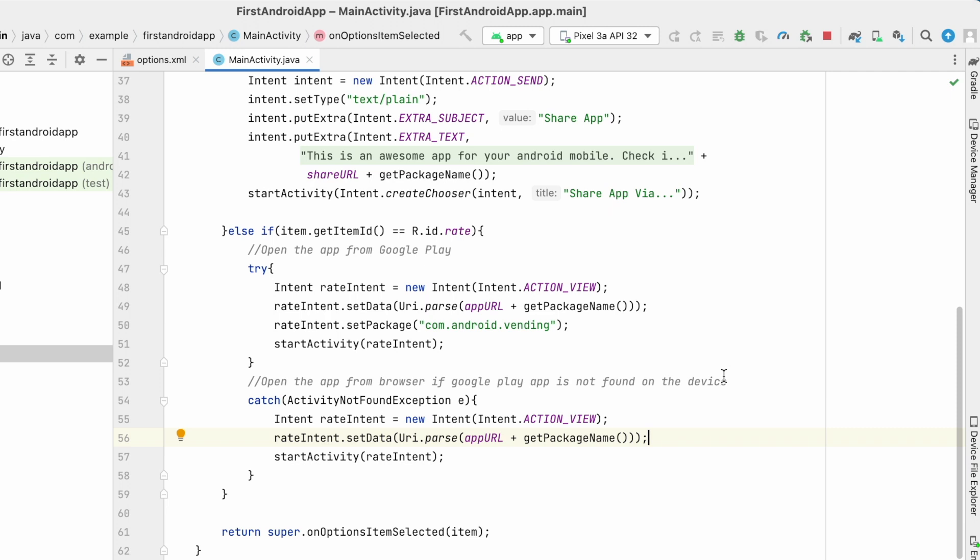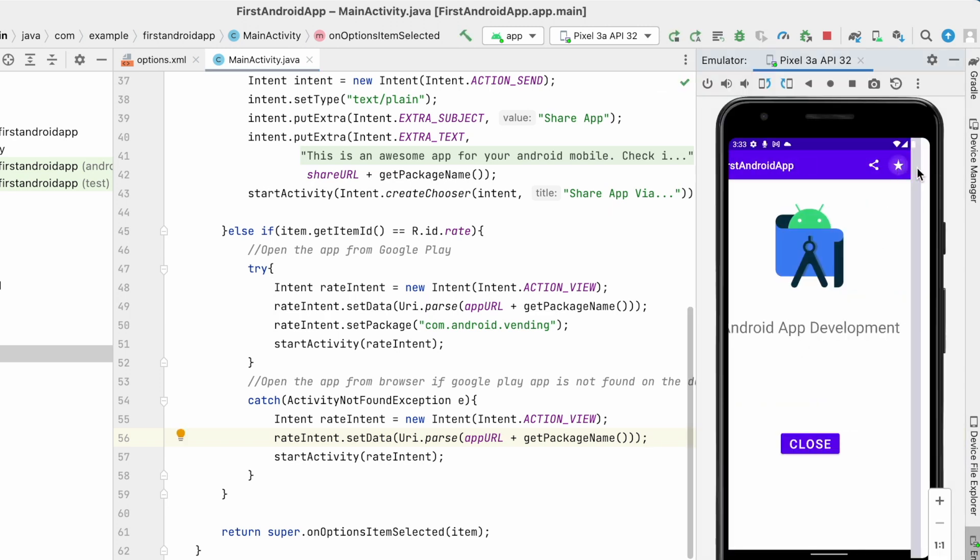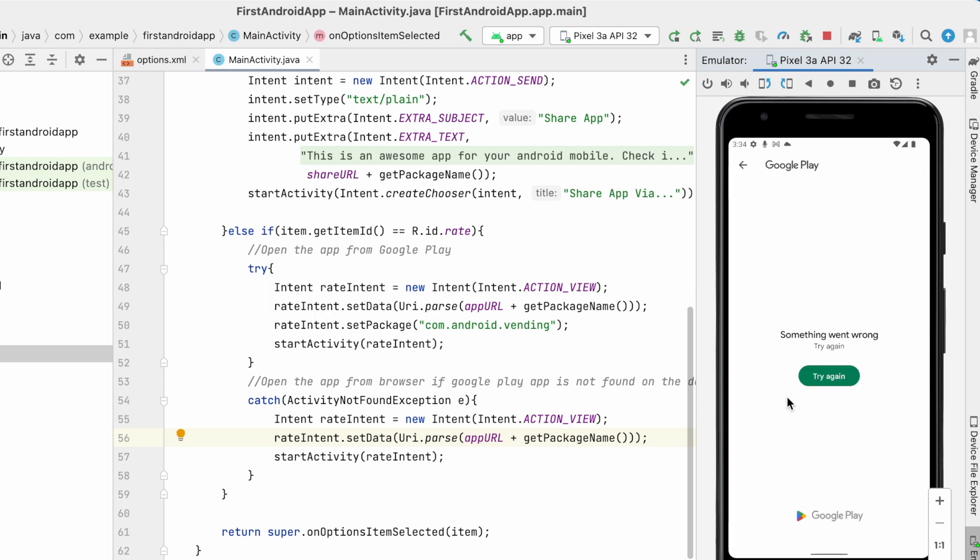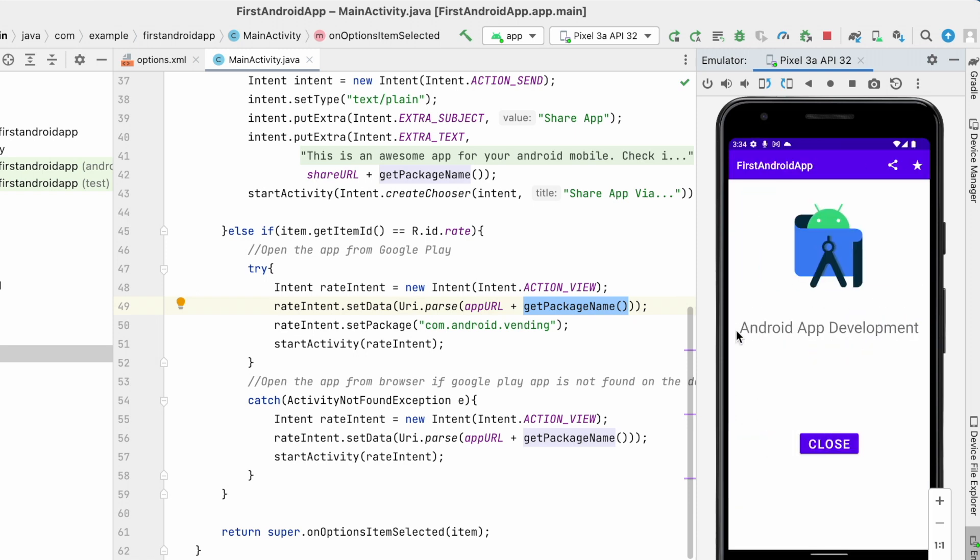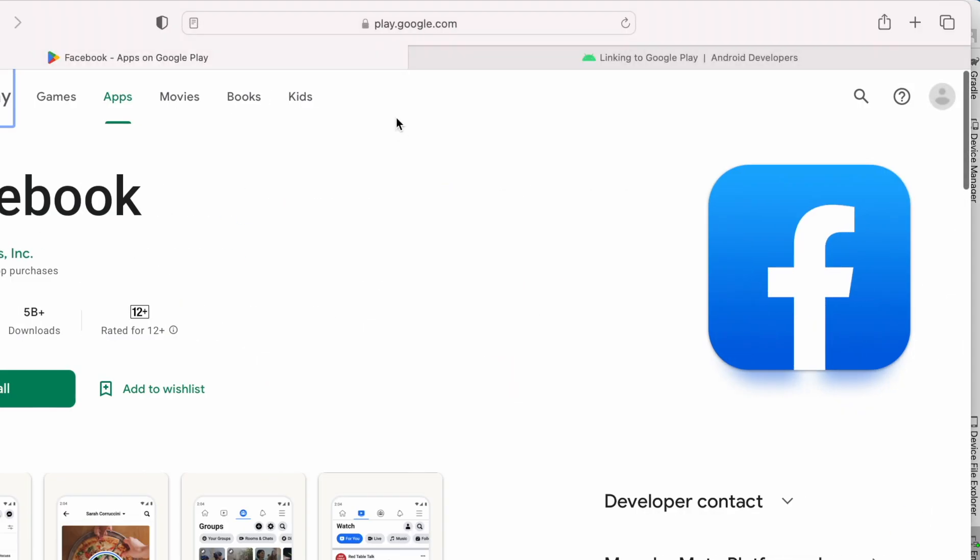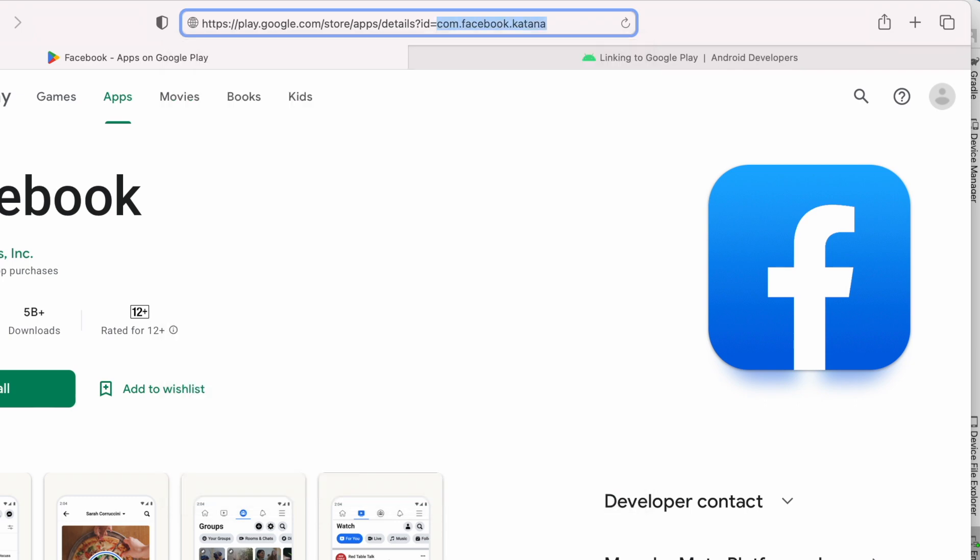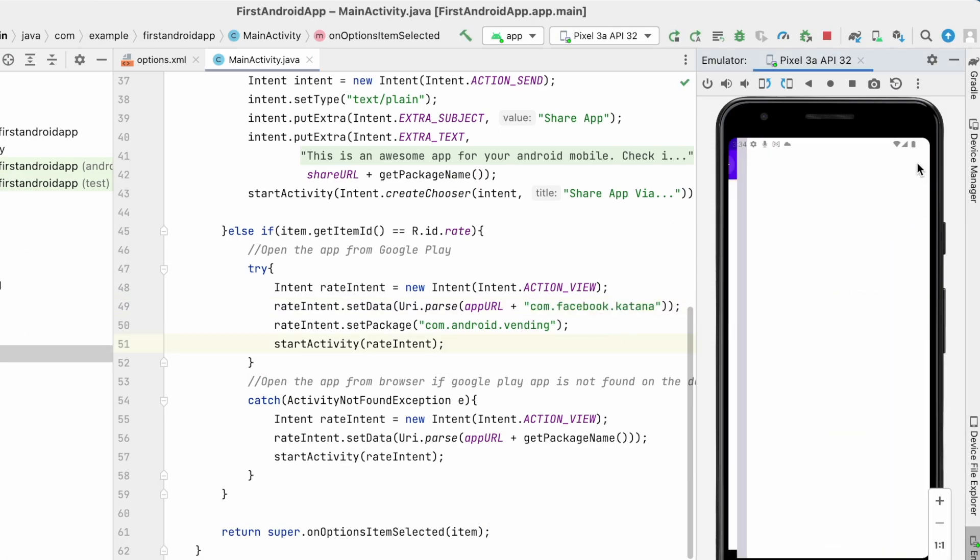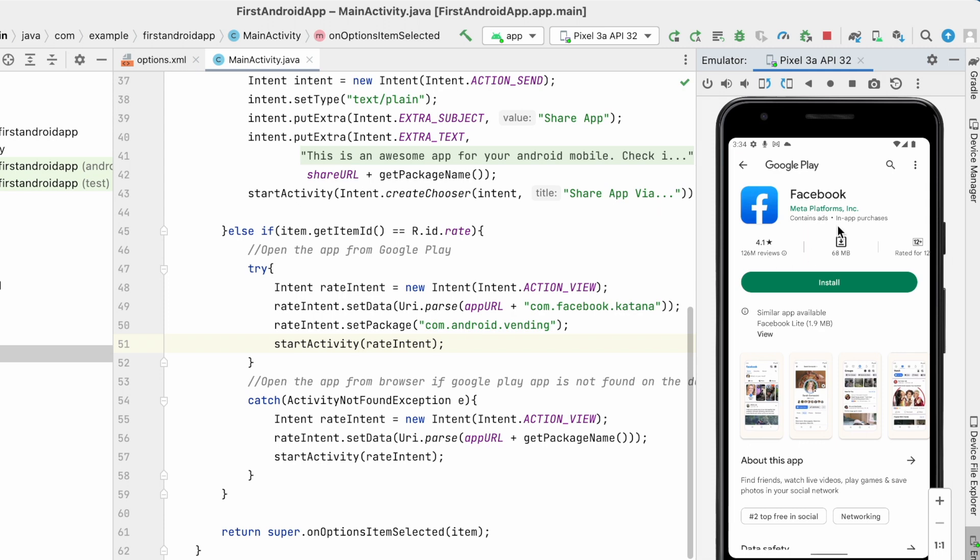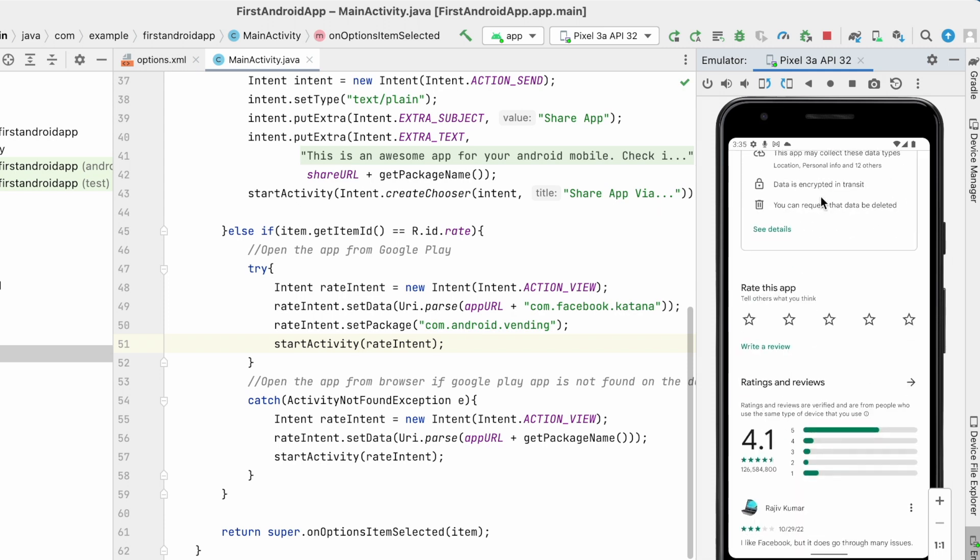Now run the app. Rate icon was added. Click on this icon. Google Play was opened, but something went wrong message was shown because this app is not published in the Play Store. So for testing purpose let me take this Facebook package name and replace here. Now run the app again. Click on rate icon. See, the Facebook app is shown in Google Play. Here user can rate the app and add review and submit.